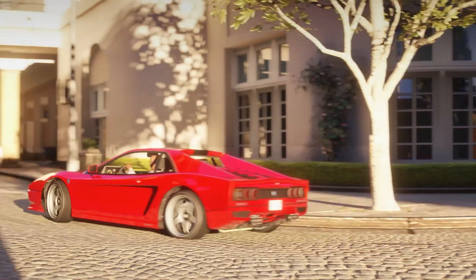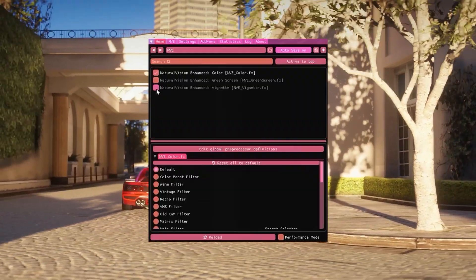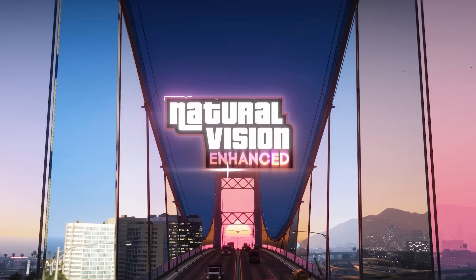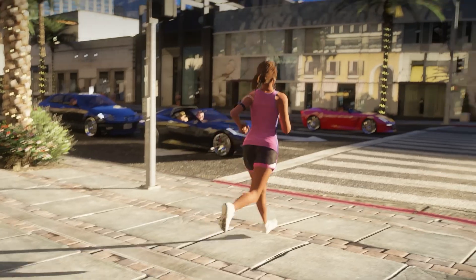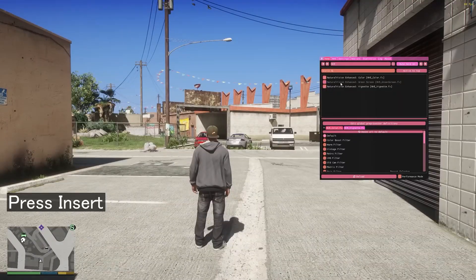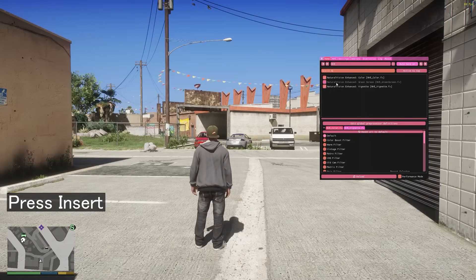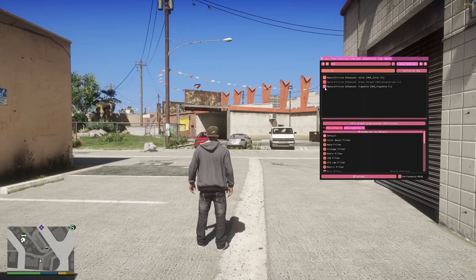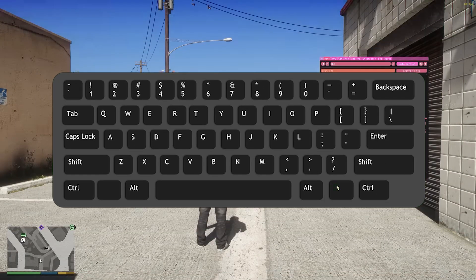In this video, I will share a guide on how to change the default open button of Natural Vision Enhanced. By default, we have to use the Insert button on our keyboard. And after this video, you will be able to change that to whatever button you want on the keyboard.